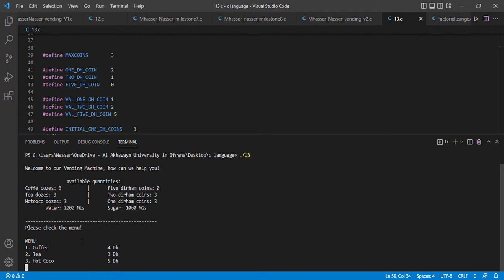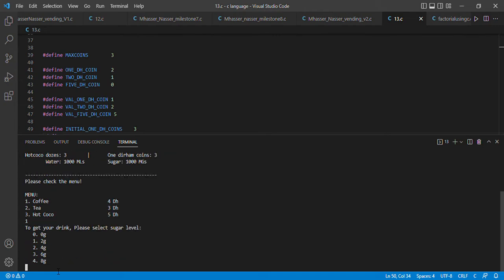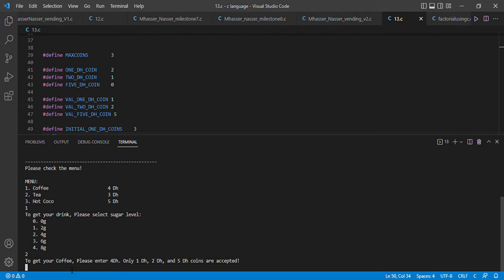Our program asks us to choose one of the options. We're going to choose coffee. It then asks us for the sugar level and we're going to choose two, which corresponds to four grams of sugar.